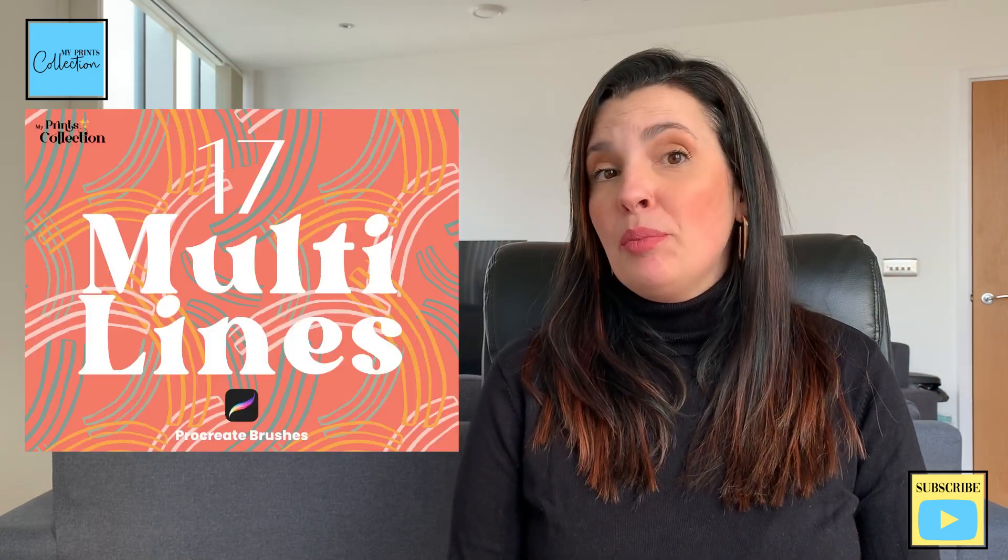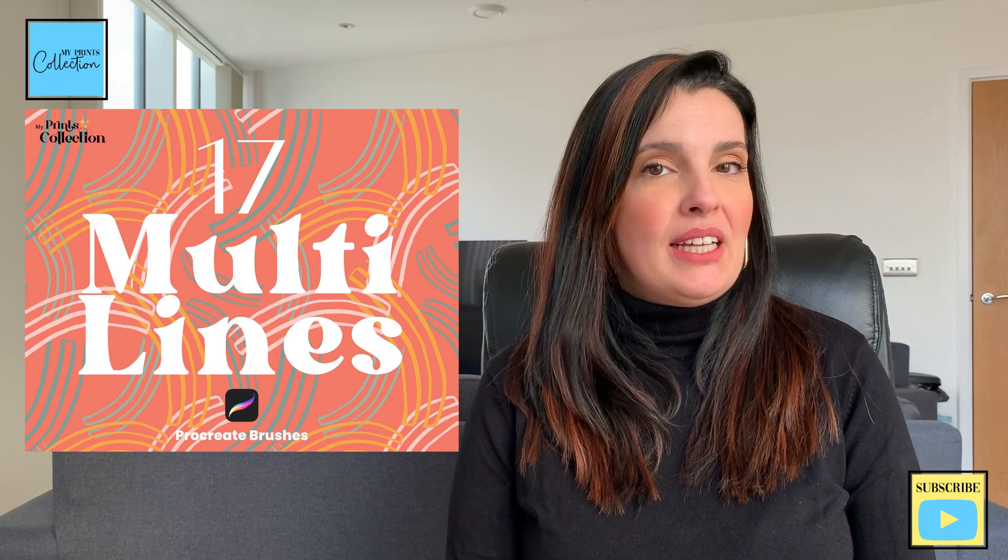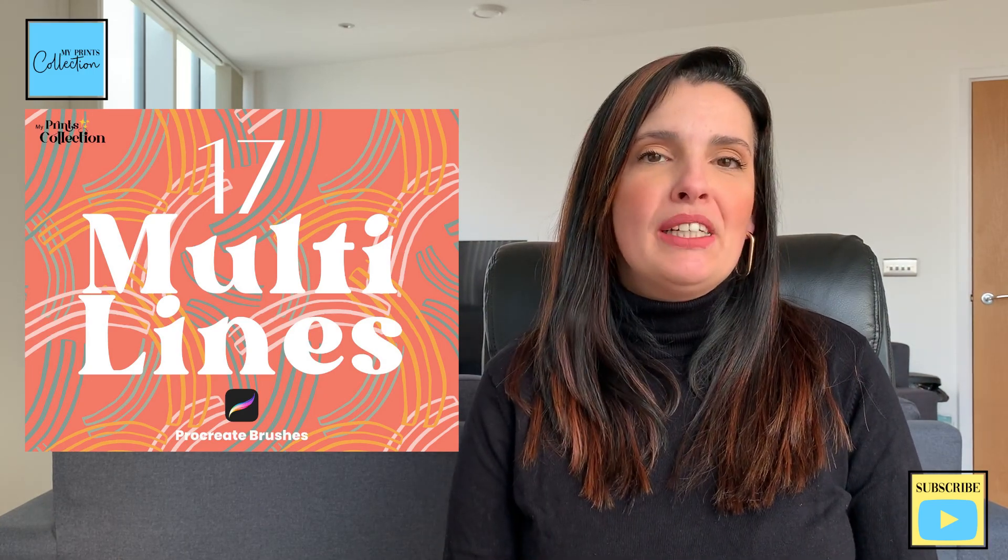If you do, let me know in the comments below which brush I should do next. If you like multi-line brushes, make sure to check out my full multi-line brush set for Procreate or grab a sample of the set. The links to access the set will be in the description below. Thank you so much for watching and until the next tutorial, happy drills and illustrations.